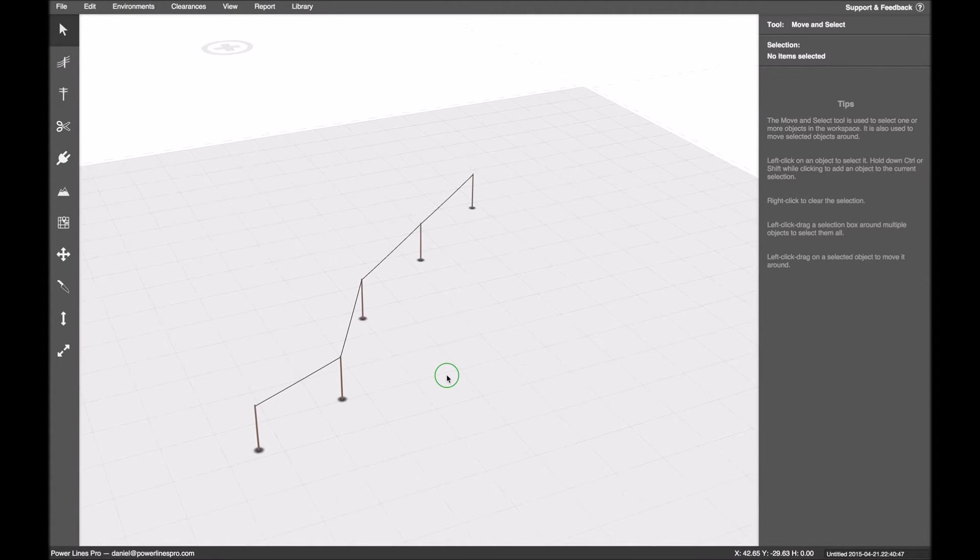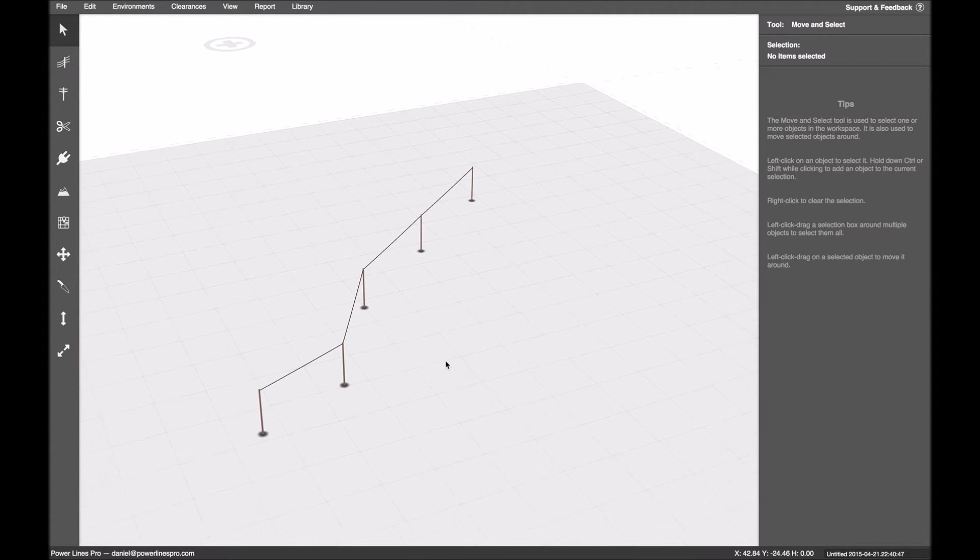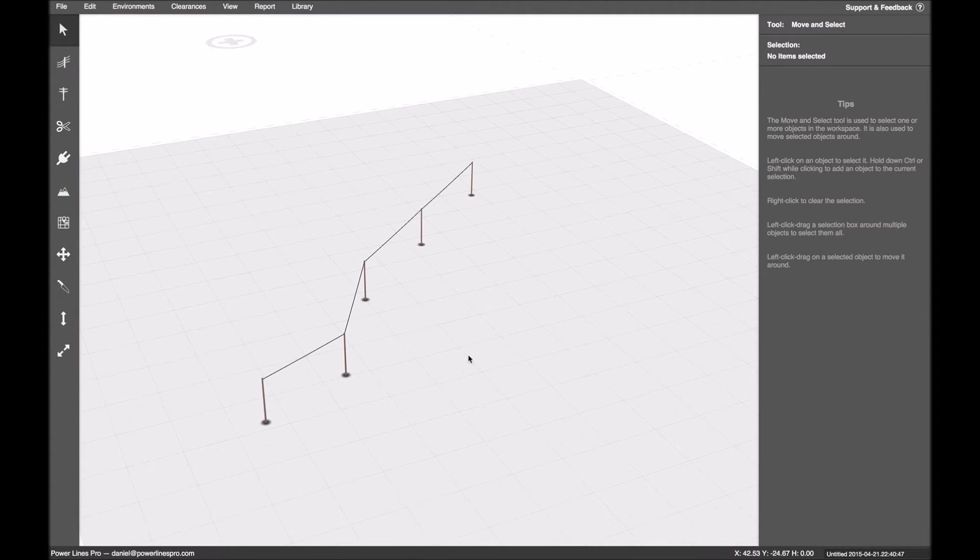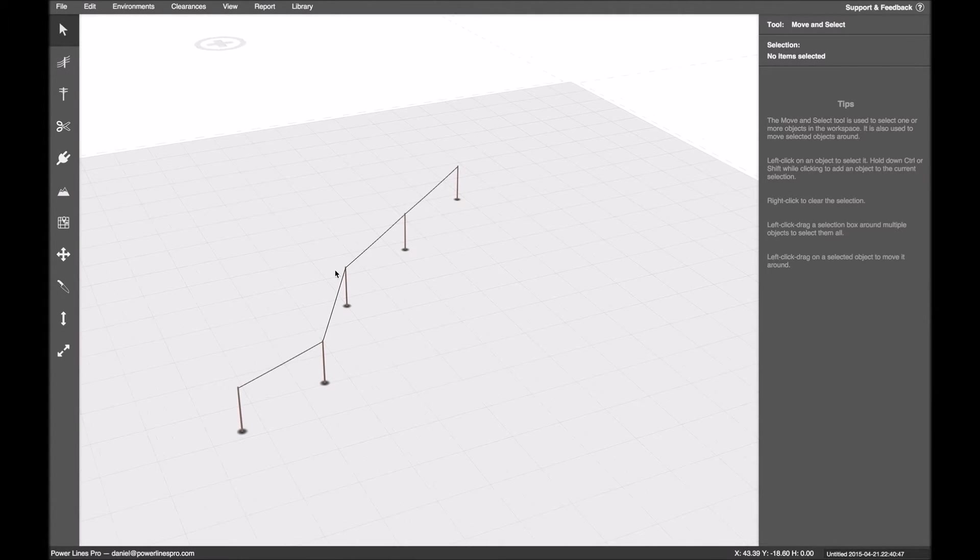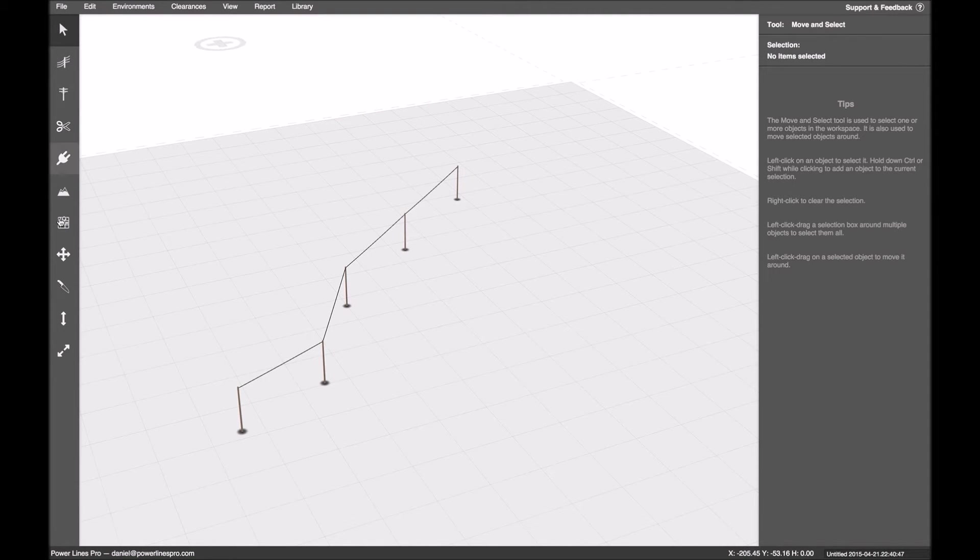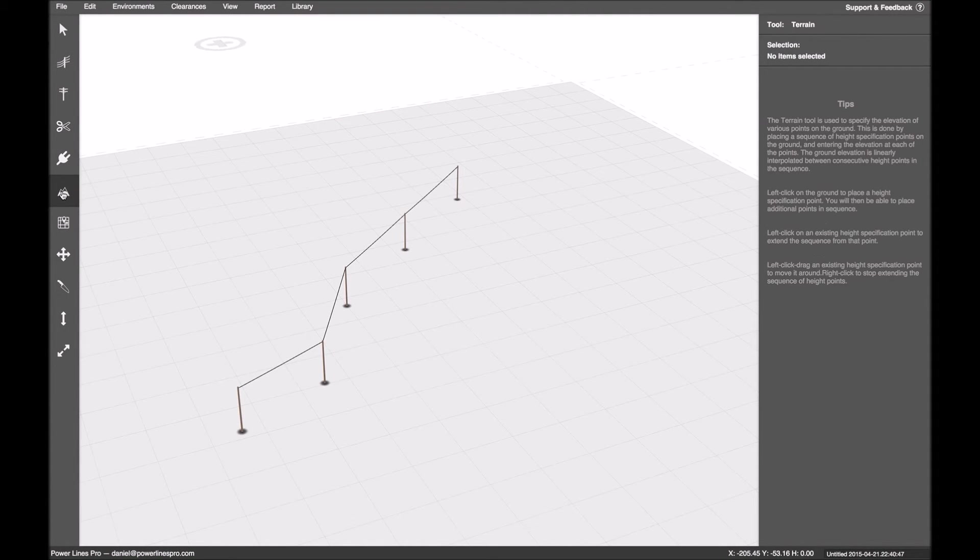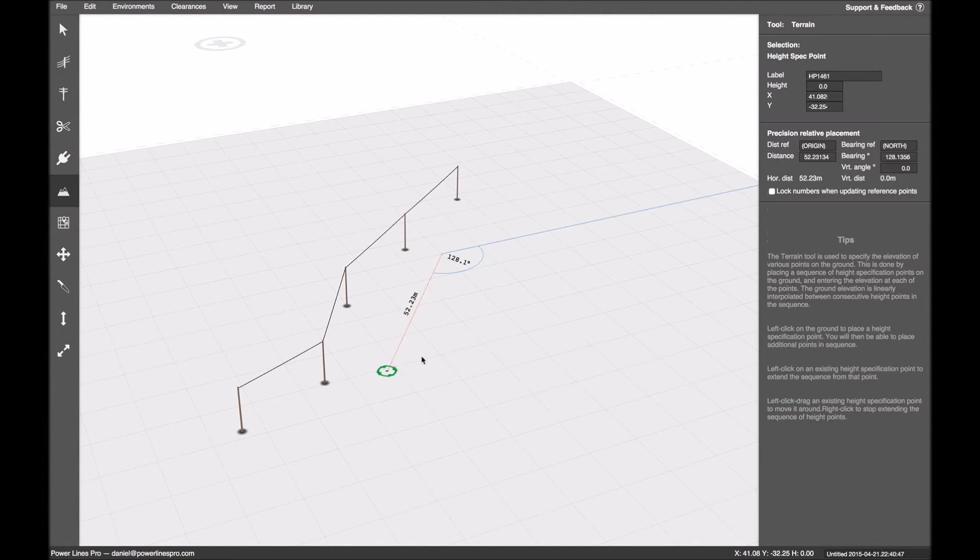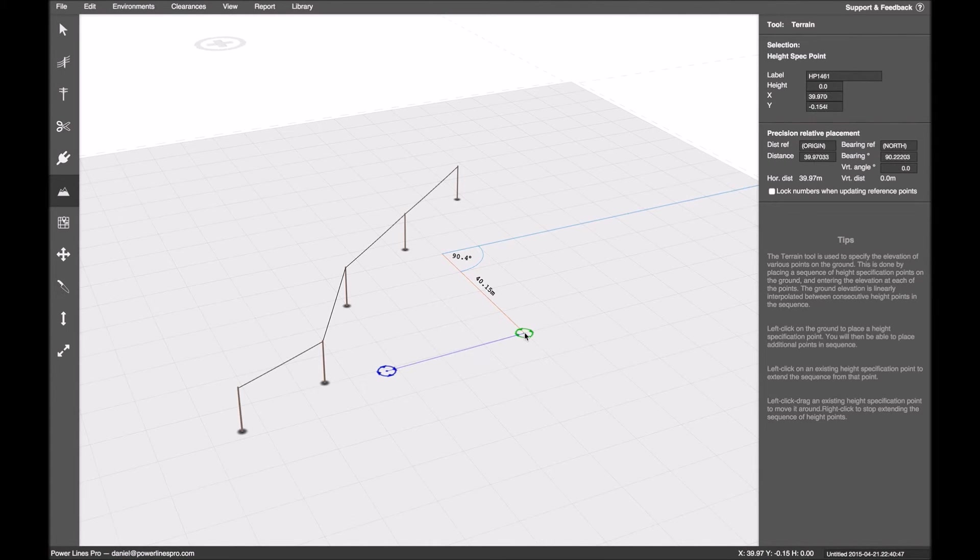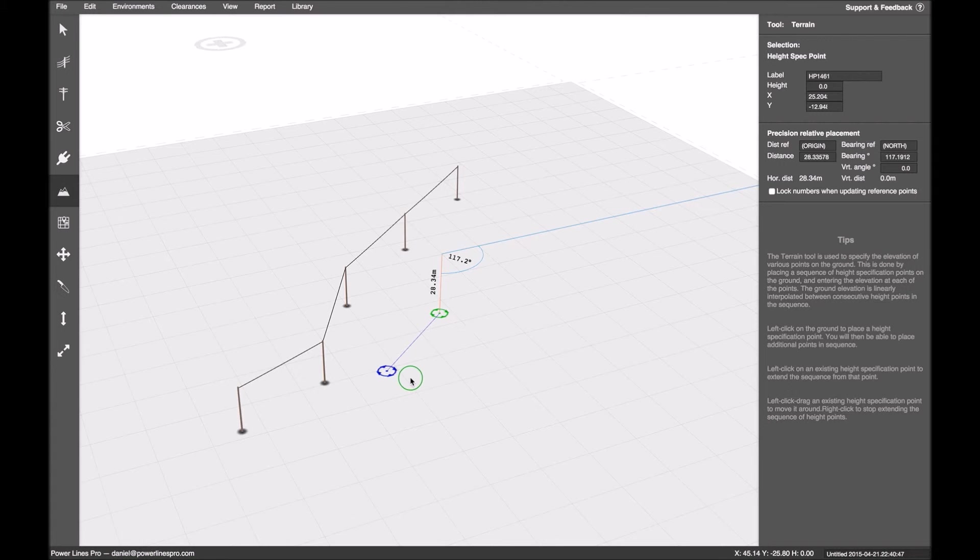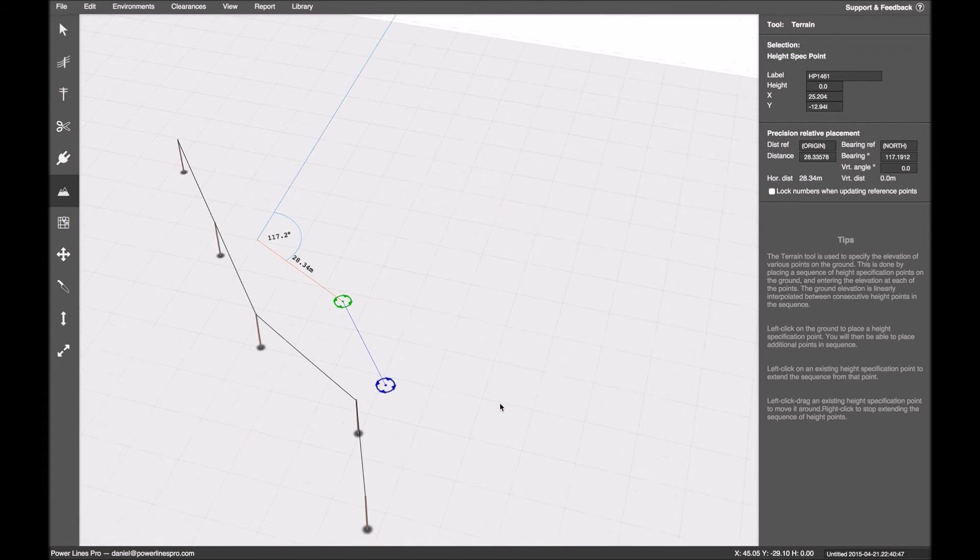So now I'm going to show the same principle applied to some other kinds of objects. In this case, we're going to use the terrain object. We're going to place a couple of points. And now we're going to adjust their position.